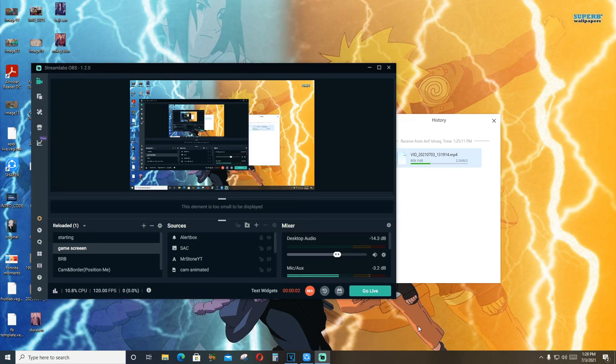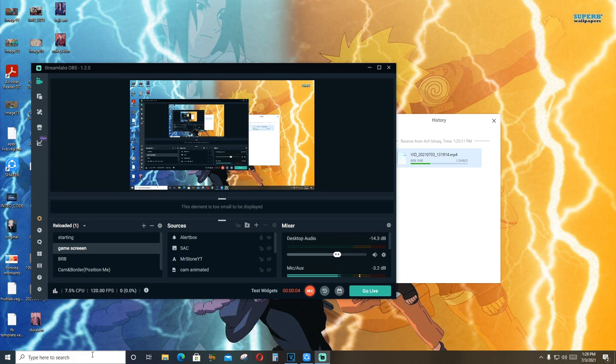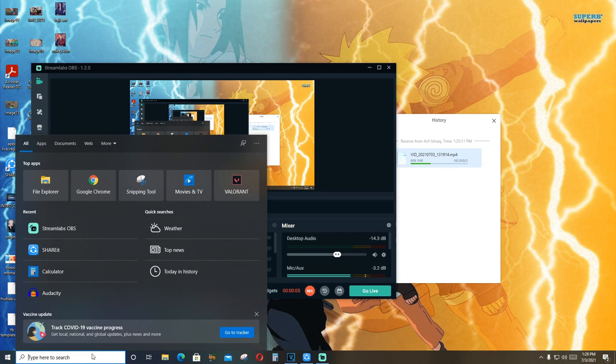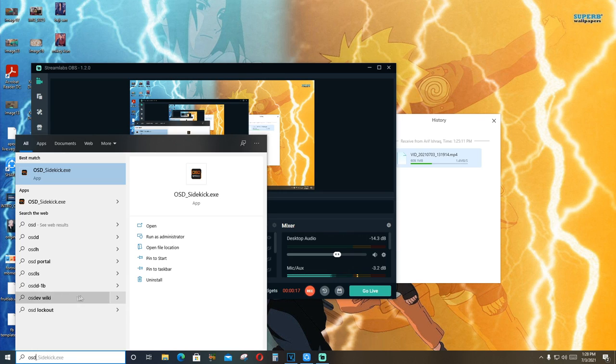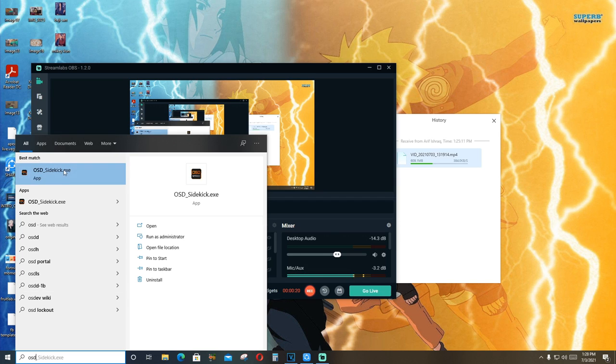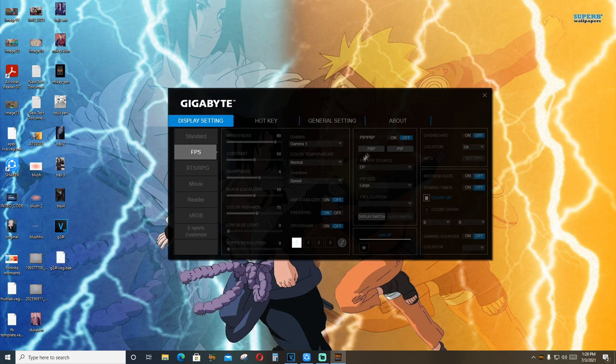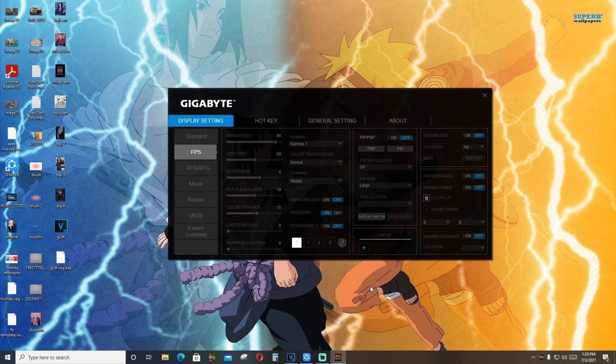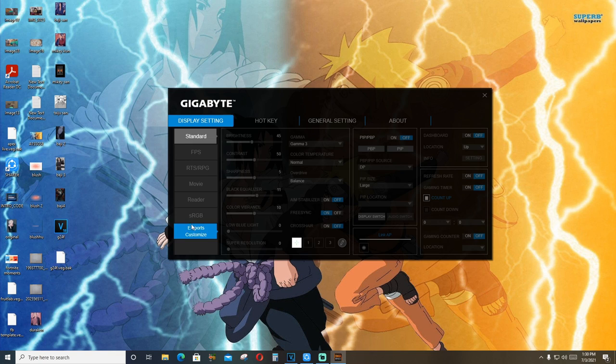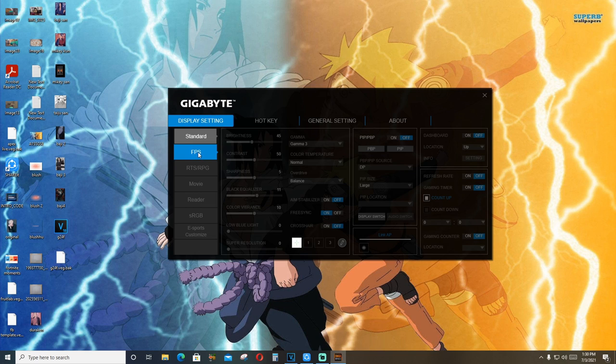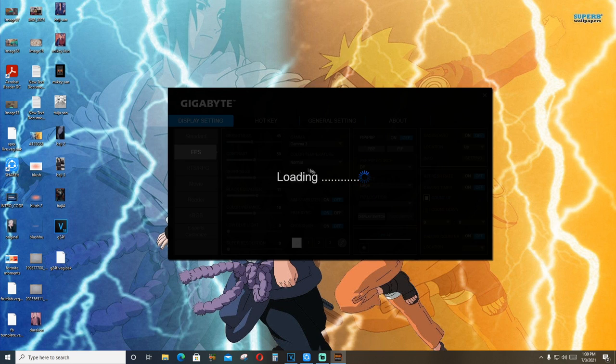Actually, there's a more convenient way of doing that by downloading OSD Sidekick, which is Gigabyte's own software to change all the settings of the monitor. But the better thing is you can control everything with your mouse. So if you want to change anything, this software will help you do it. There are settings for different games. You can do esports customization, sRGB. You can do a reader mode, movie, RPGs, FPS. I currently run the FPS mode.